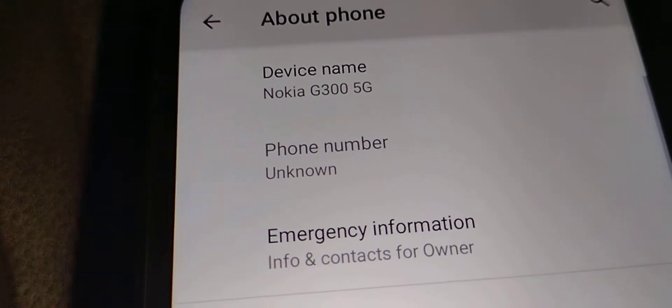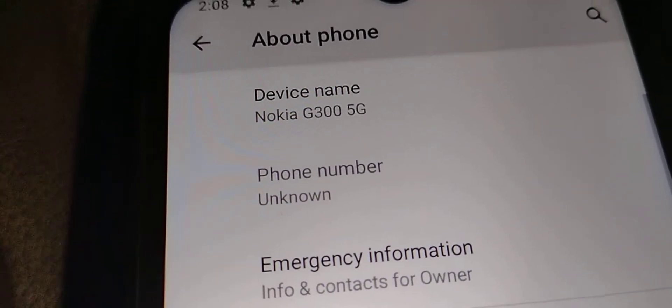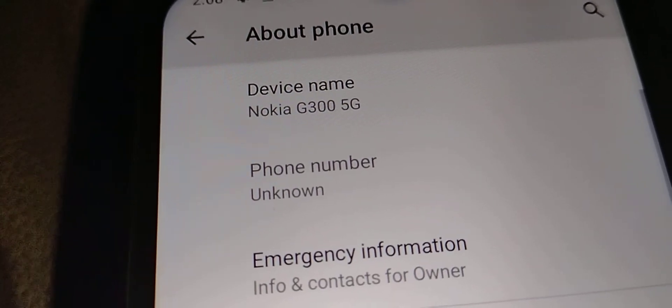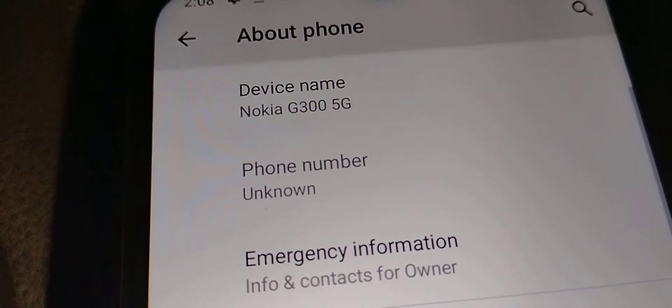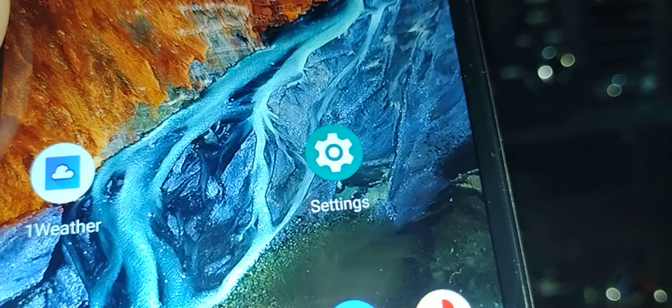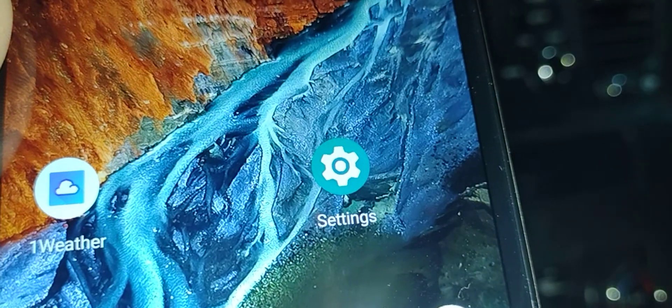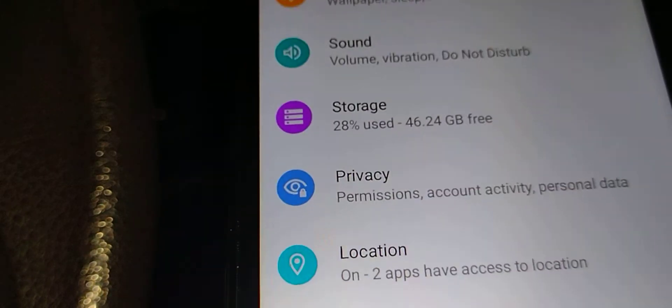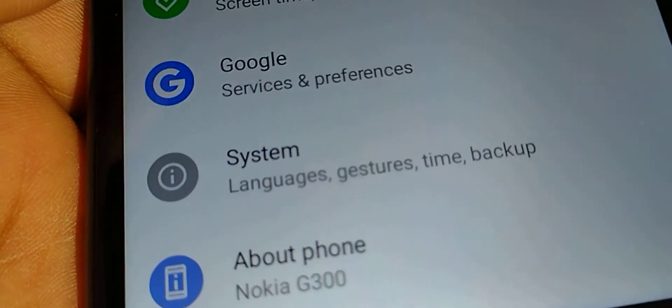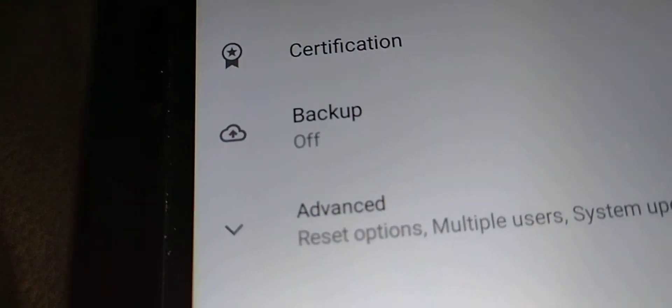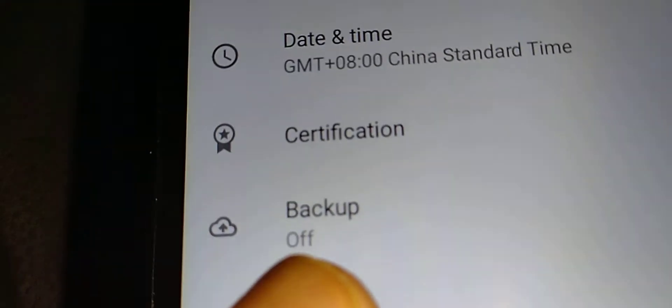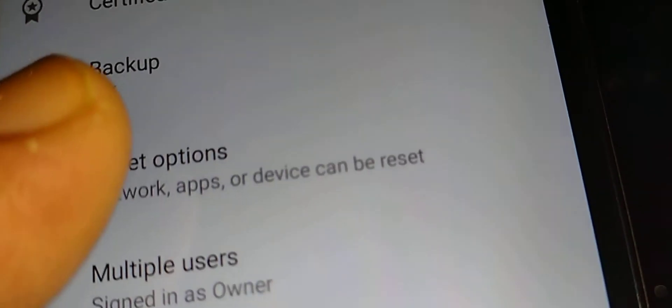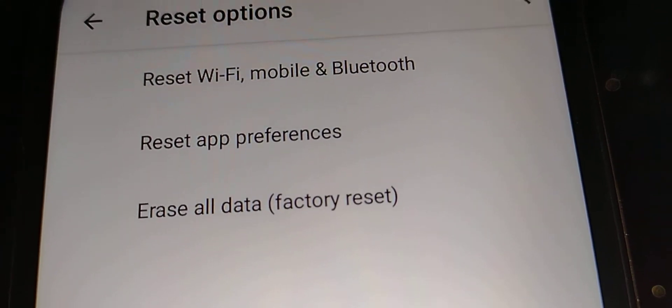Okay, so this is a factory reset from phone settings for the Nokia G300 5G. Open phone settings, let's scroll all the way down and find them. Let's open System, Advanced, Reset options. Now you have three options to reset the phone.